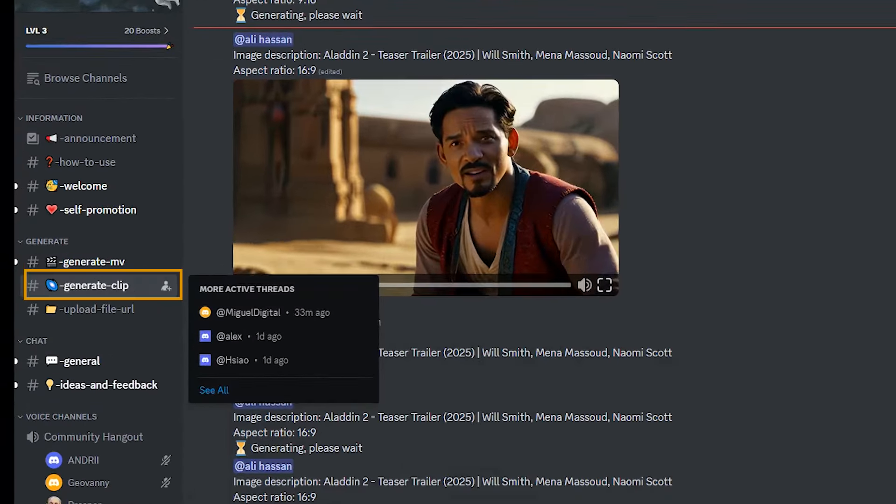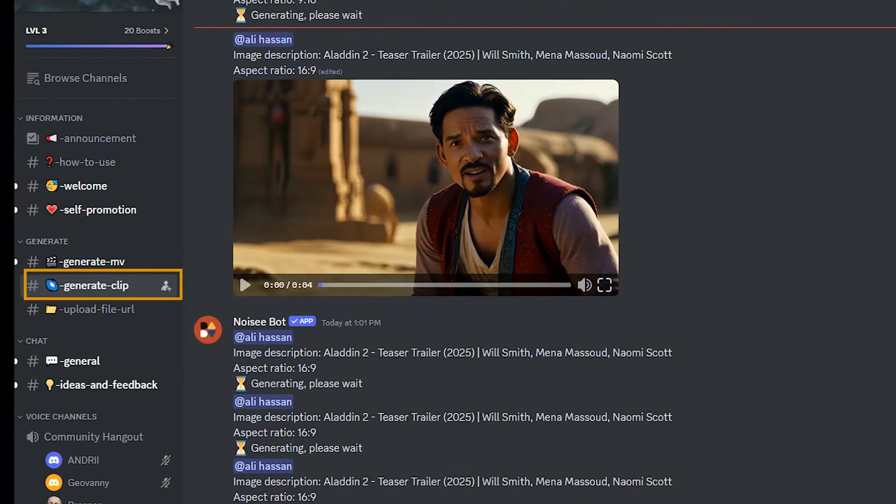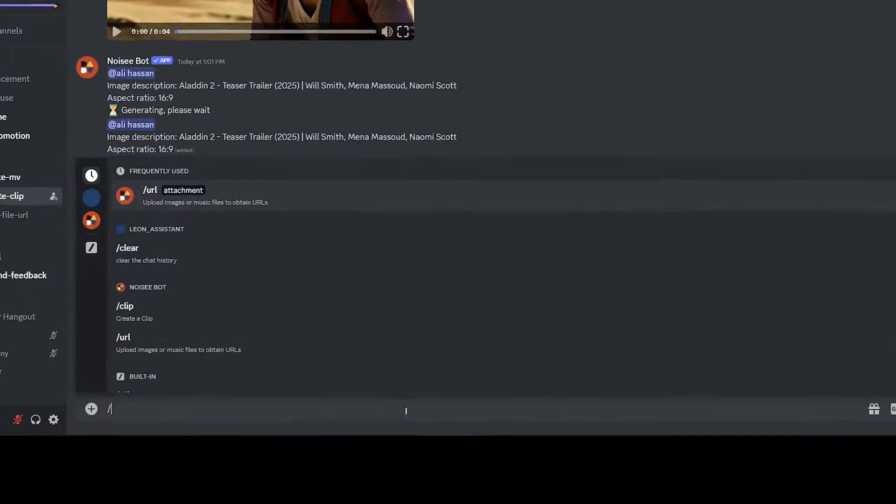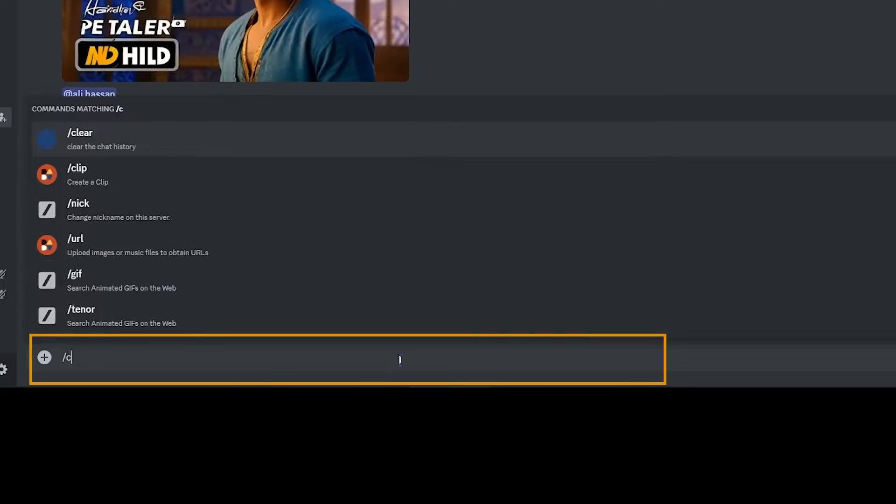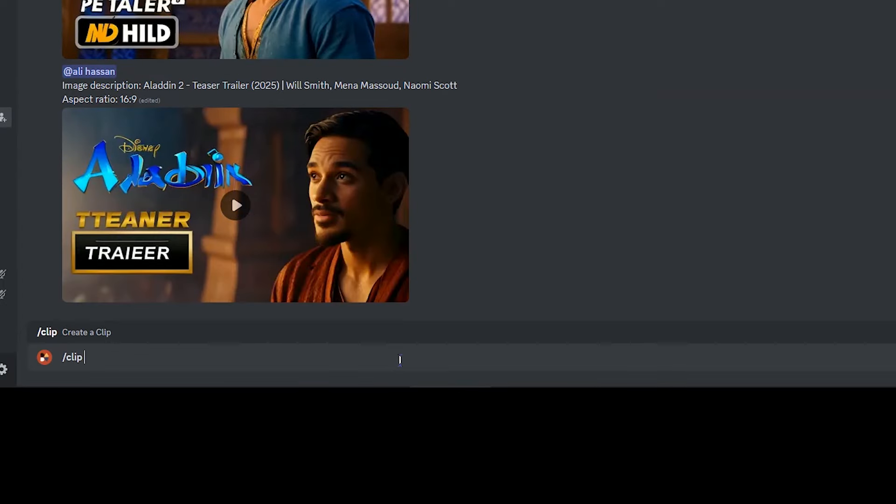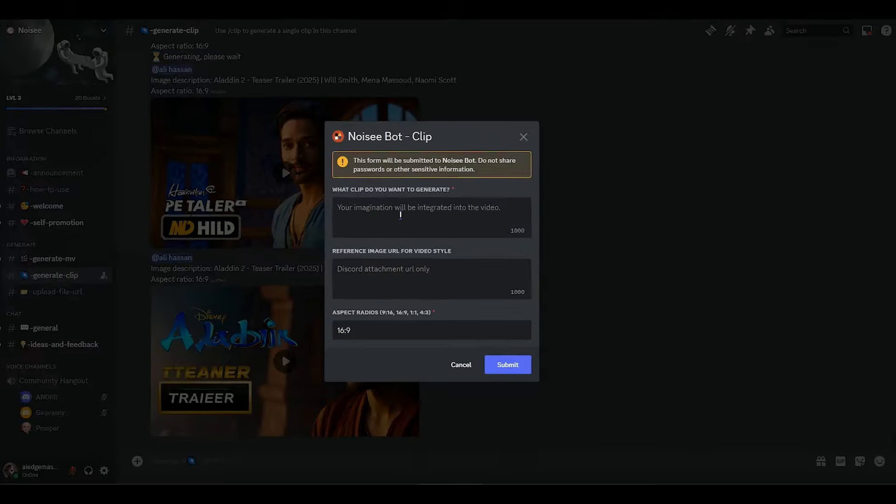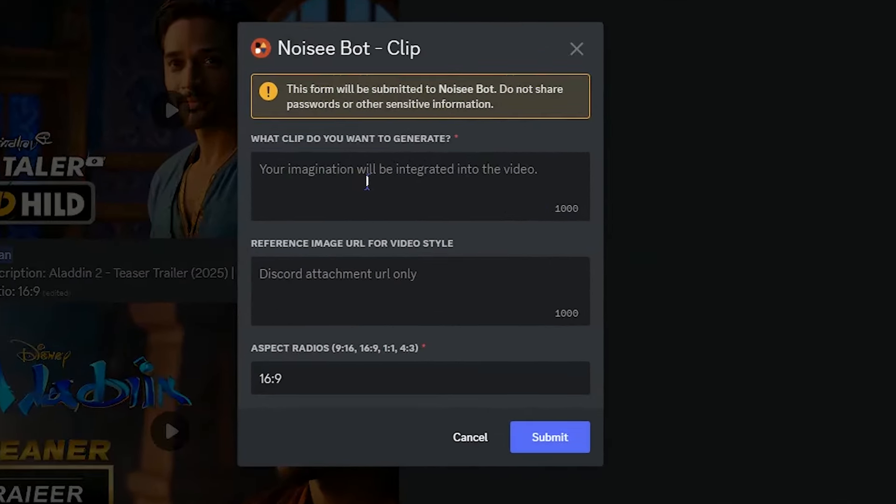To create short video, click on the generate clip. Right slash clip, then press enter. Describe the clip that you want to create.